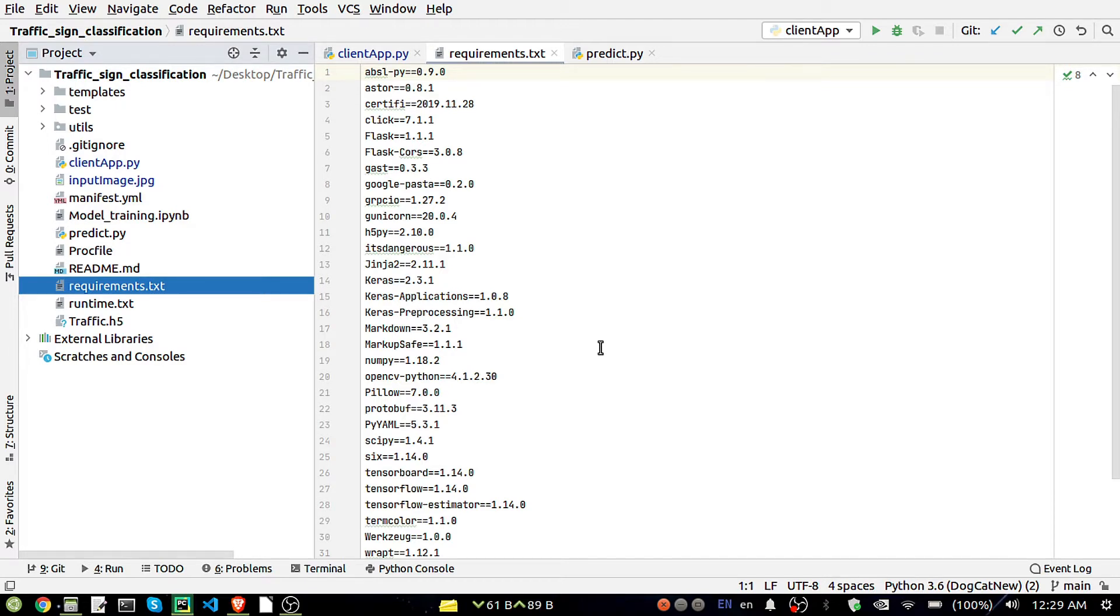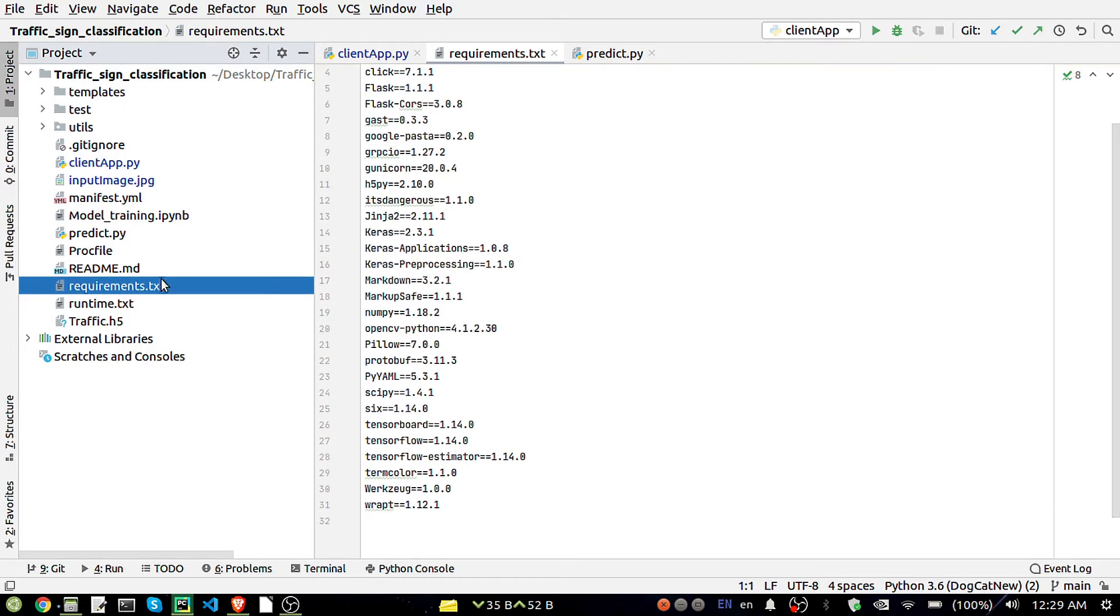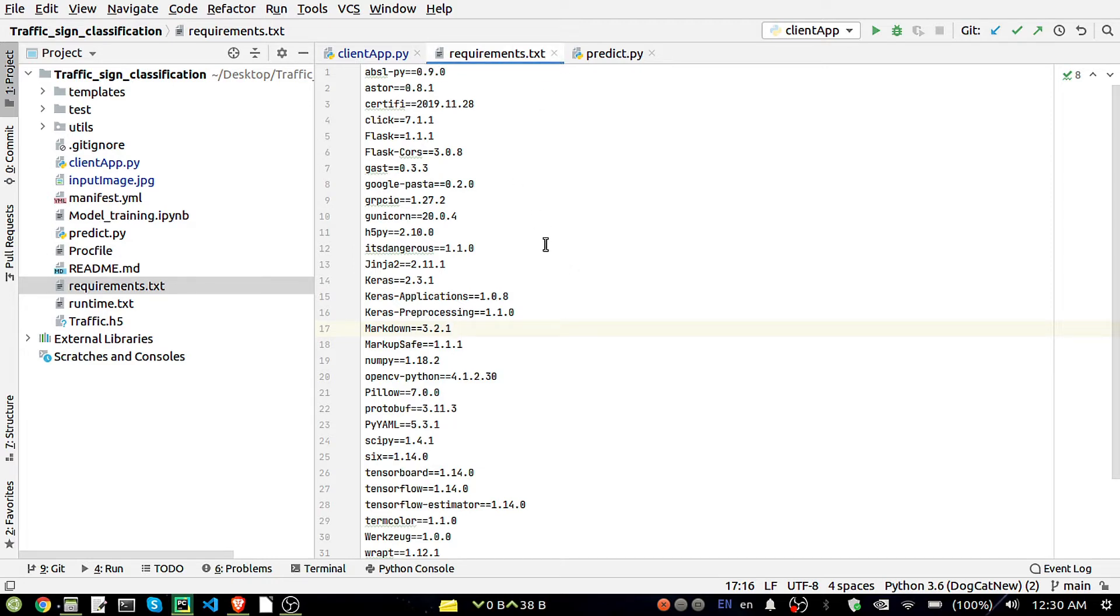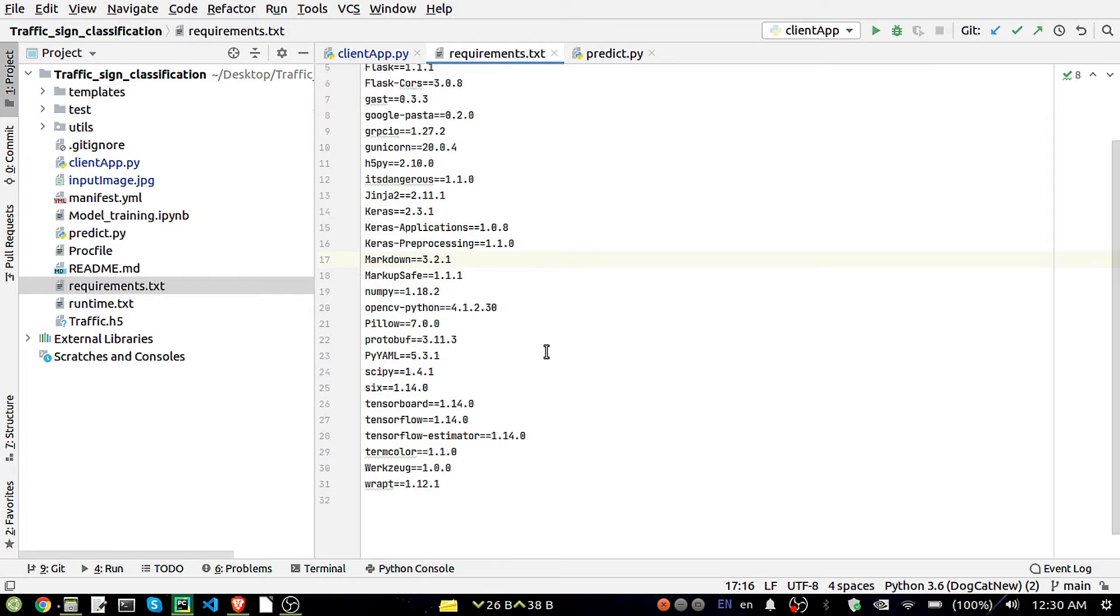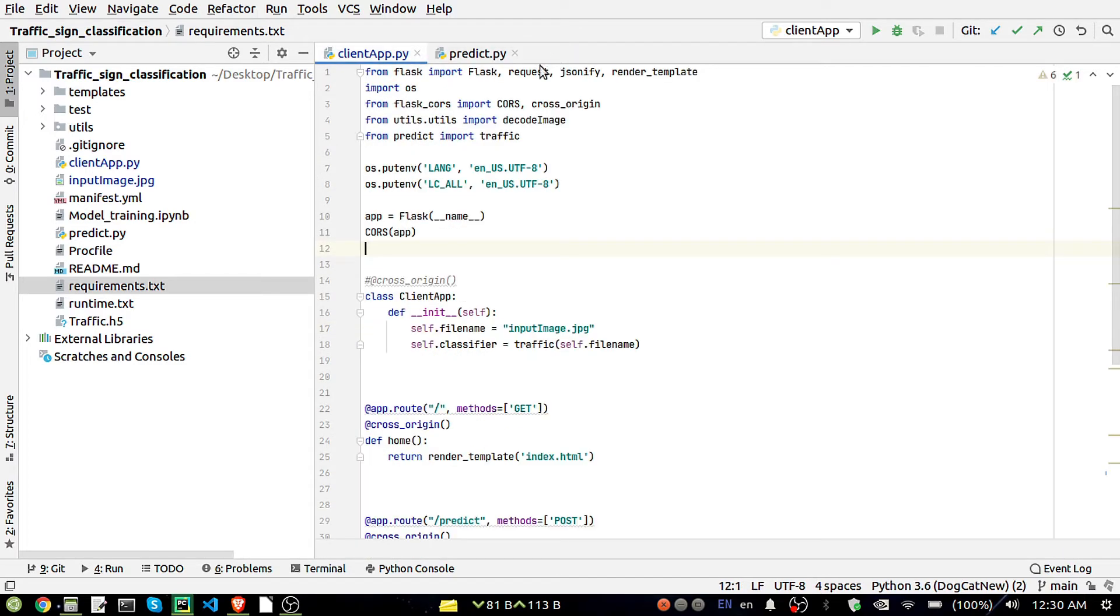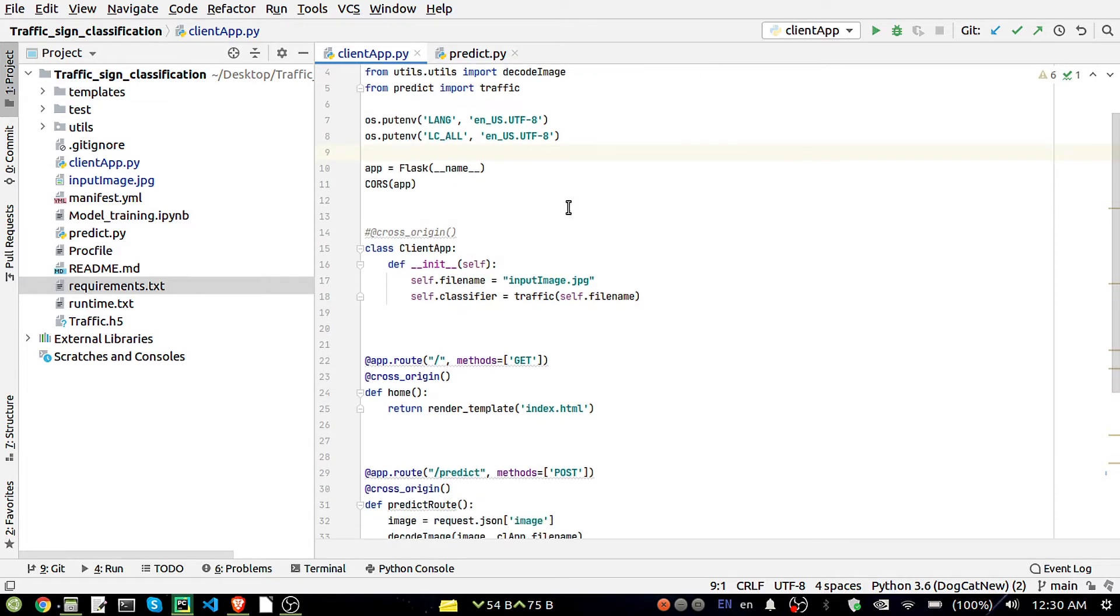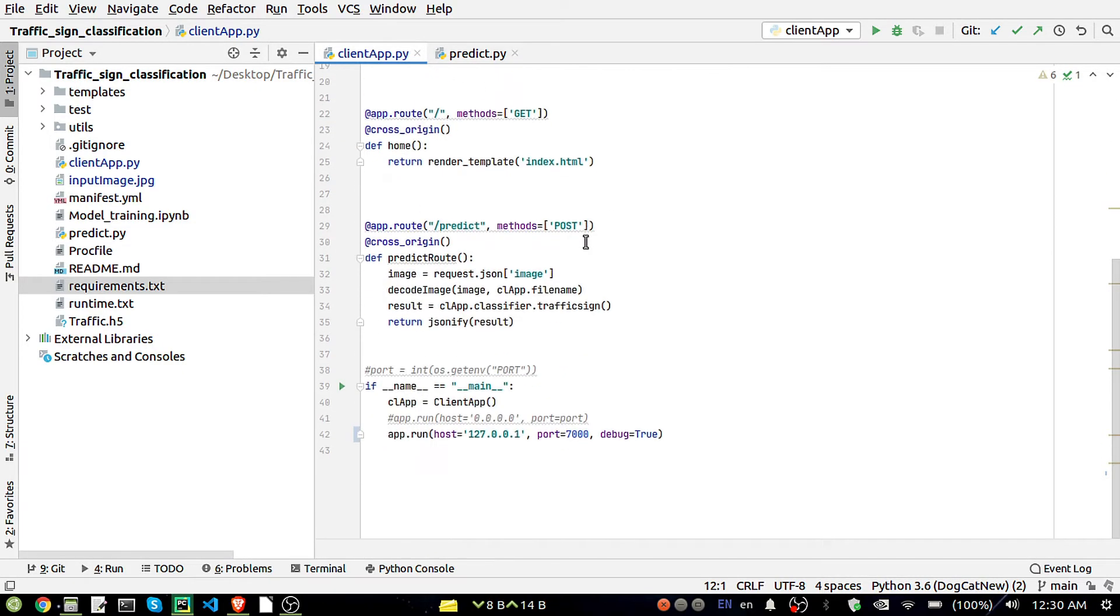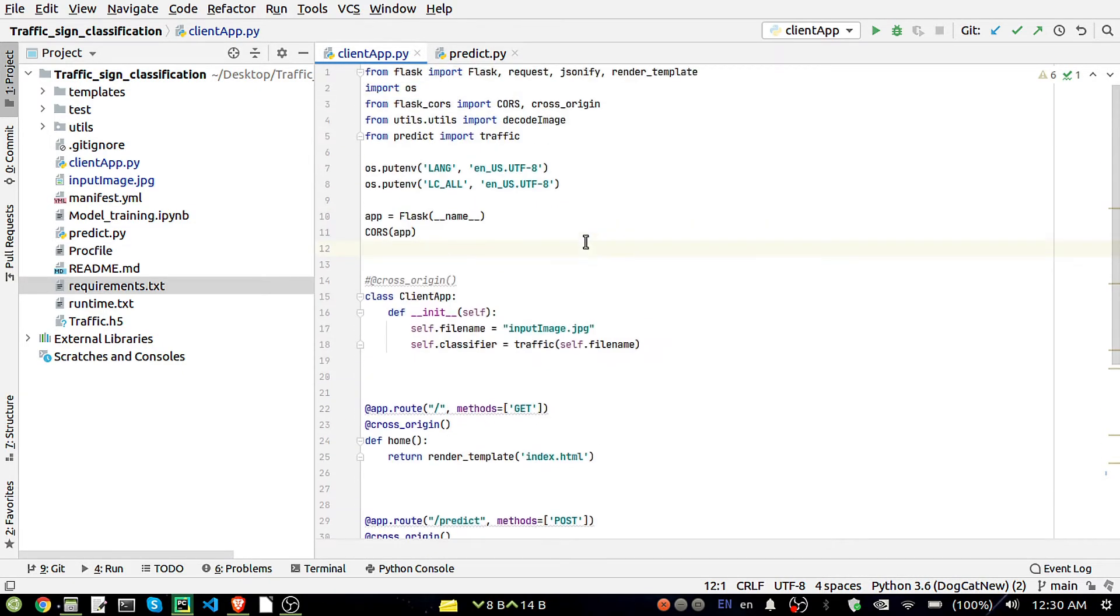First of all we'll do some setup. I have provided here a requirements.txt file with all the files required for running this complete project. Simply create a new conda environment and inside that, pip install -r requirements.txt, then you will install all the packages required for this project.